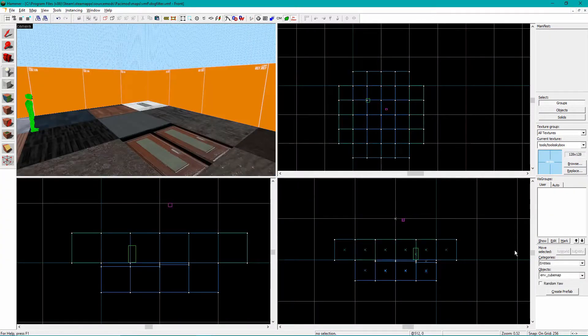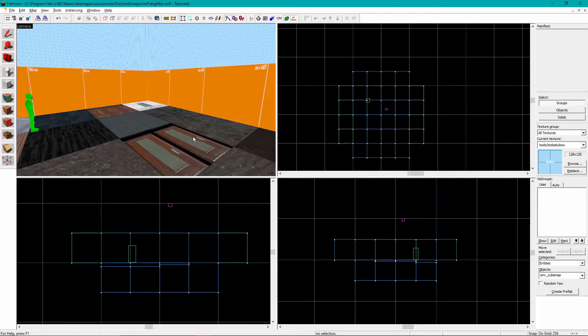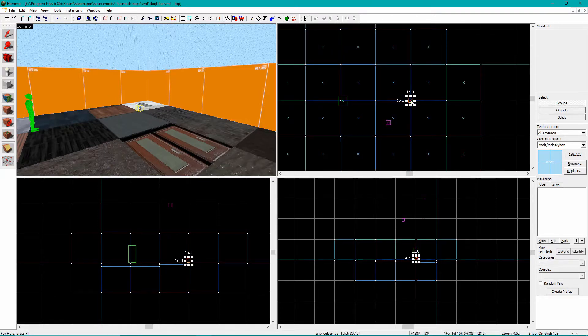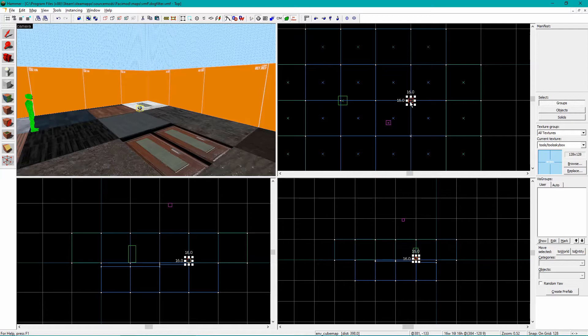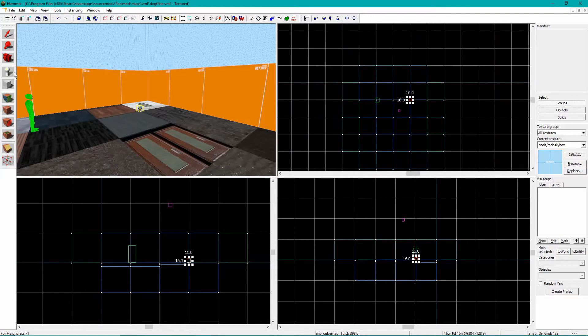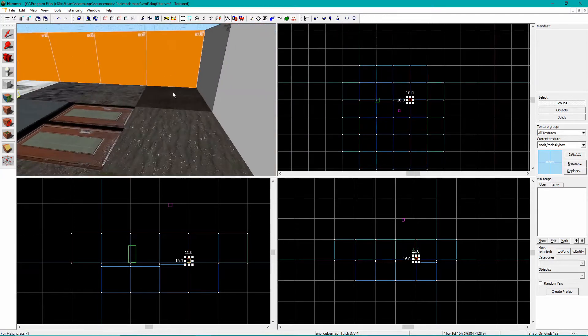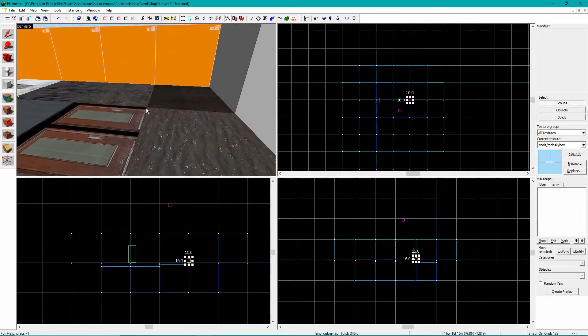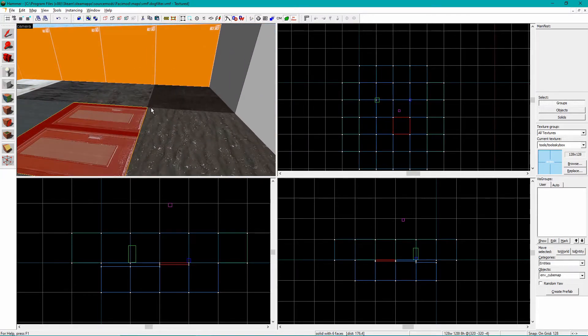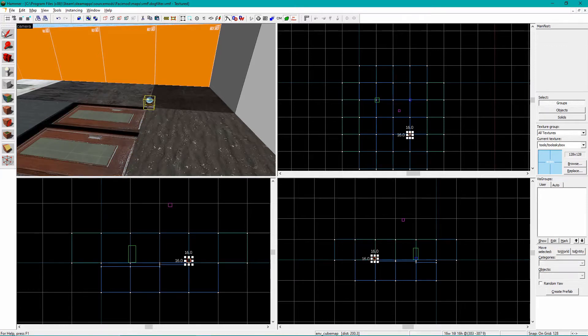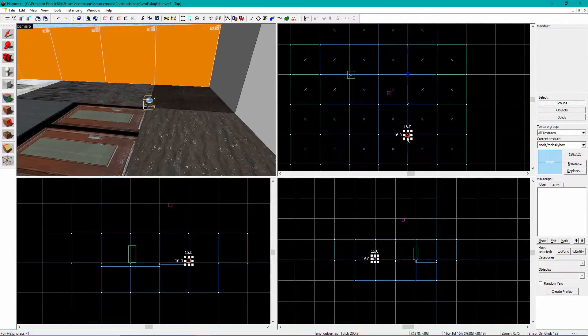Simply go around your map and put down some ENV cube maps using the Entity tool. Space them out with one in every 256x256 square of floor space near where shiny surfaces are. You can put down more, but it will bloat your map's file size for not too much benefit.